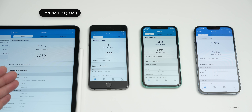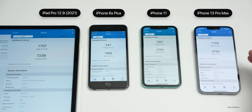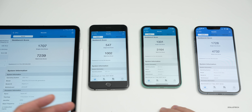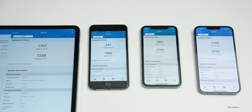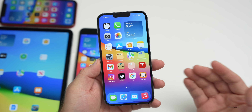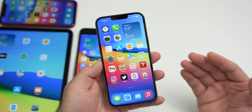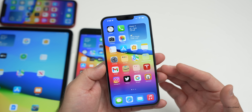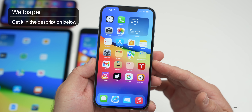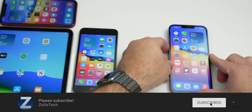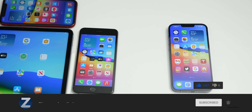Benchmarks were run across four devices: iPad Pro 12.9 from 2021, iPhone 6s Plus, iPhone 11, and iPhone 13 Pro Max. If your scores are similar or better, that's a great sign. The final public release should have the same feature set, with no additional features expected until iOS 15.3 in early next year. If you find anything else new in iOS 15.2 RC, let us know in the comments. The wallpaper will be linked in the description.